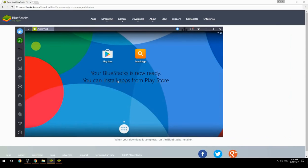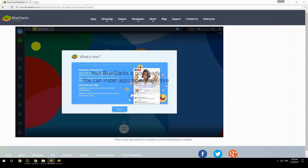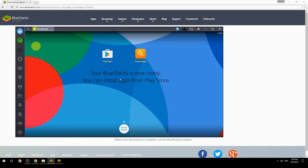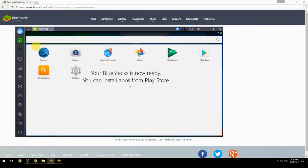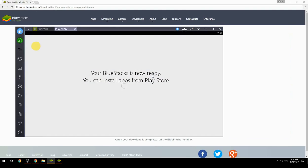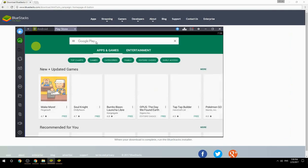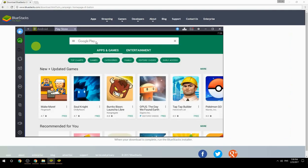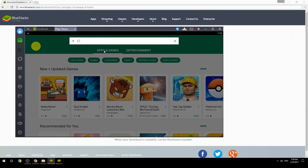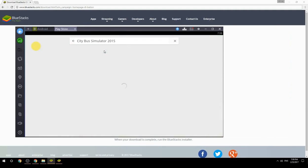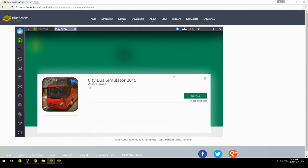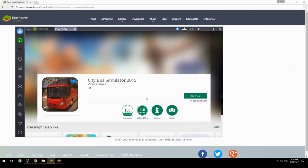Your BlueStacks is now ready — you can install apps from the Play Store. Search for your game name inside Google Play, click on the game icon, then click the Install button. Once installation is finished, begin playing.